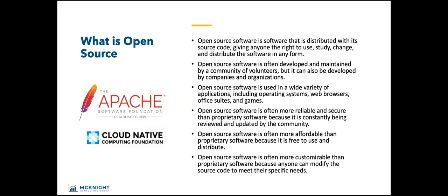Open source software is software that is distributed with its source code, giving anyone the right to use, study, change, and distribute. It's also often developed and maintained by a community of volunteers, such as the Apache Software Foundation and Cloud Native. I went to KubeCon, which is the CNCF conference. I highly recommend it if you get a chance to go.